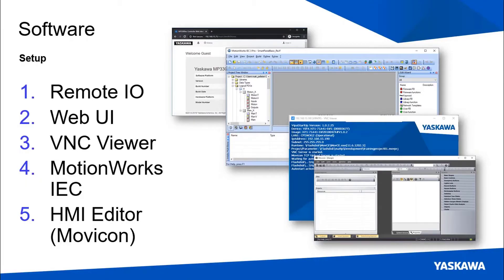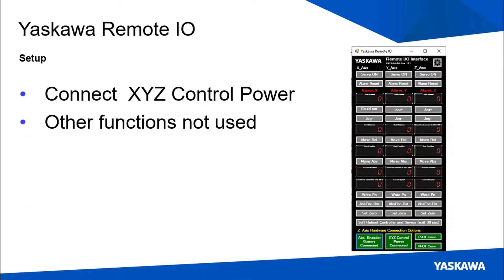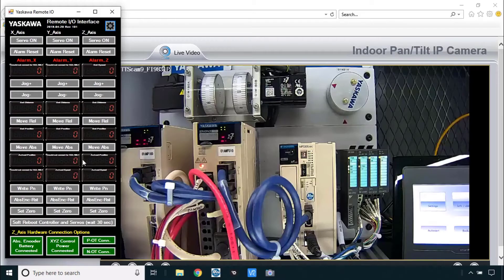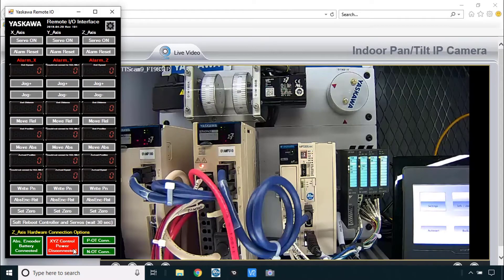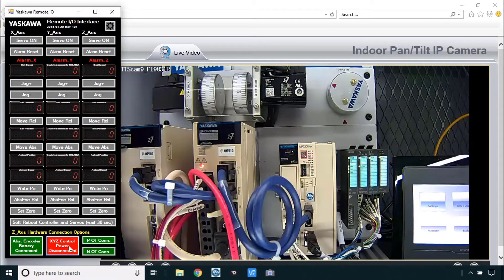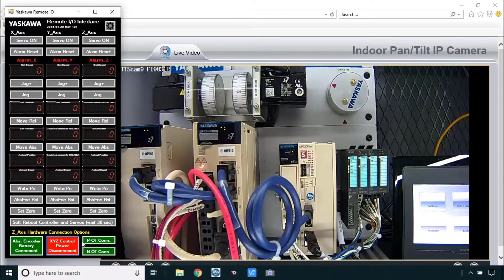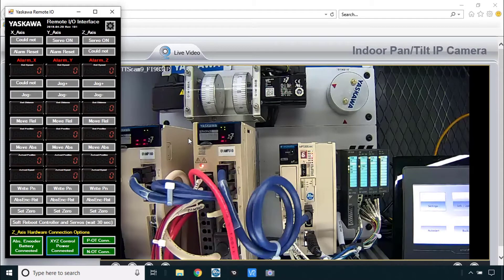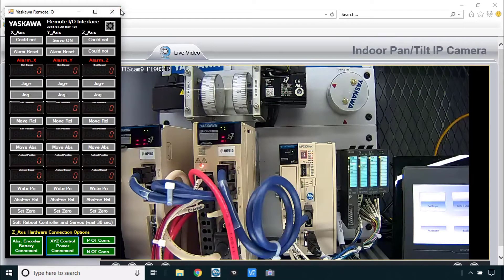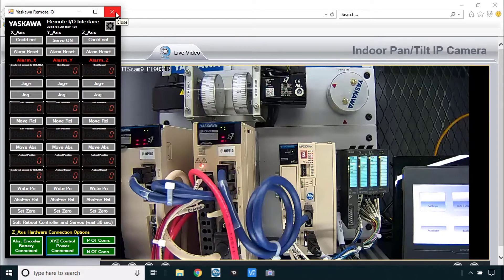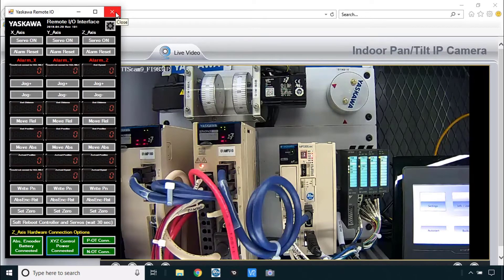Okay, let's confirm the functionality of all of the software that we will use. First is the Yaskawa Remote I.O. Basically just be sure that you have control power connected. That's here at the bottom. If you have XYZ control power disconnected just be sure it's on. And after that you can just close this remote I.O. We will not really be using it for anything else.